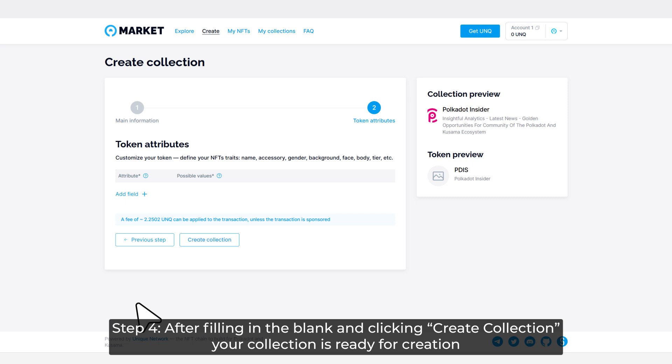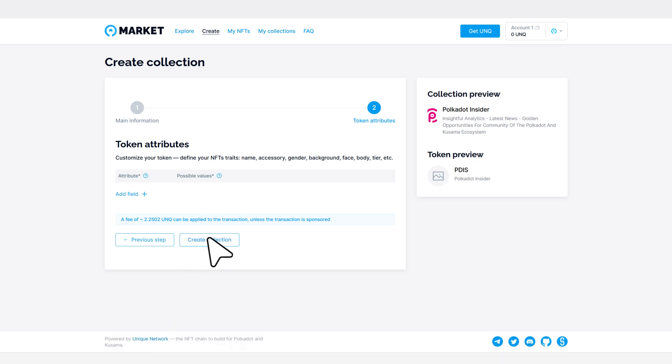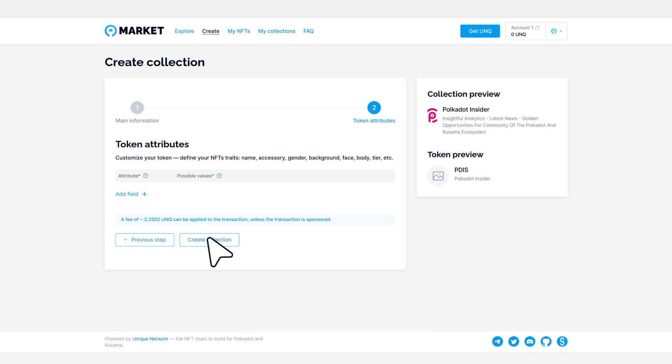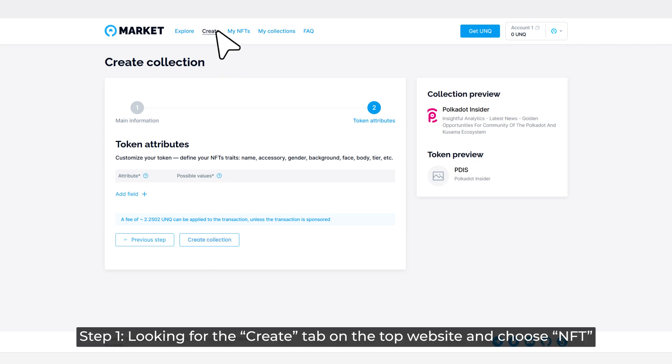Step 4: After filling the blank and clicking Create Collection, your collection is ready to create. Last but not least, create your own NFTs. Step 1: Looking for the Create tab on the top website and choose NFT.